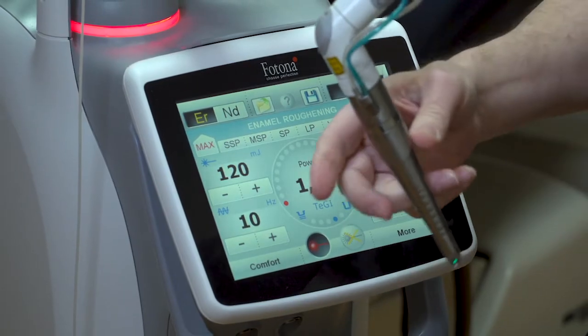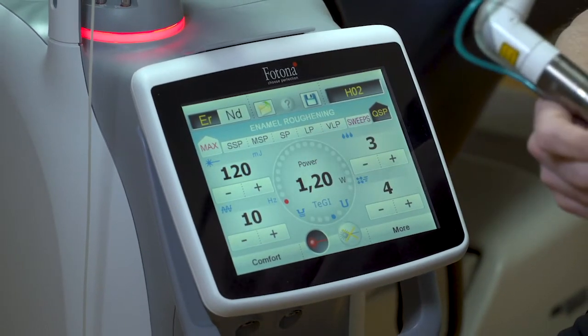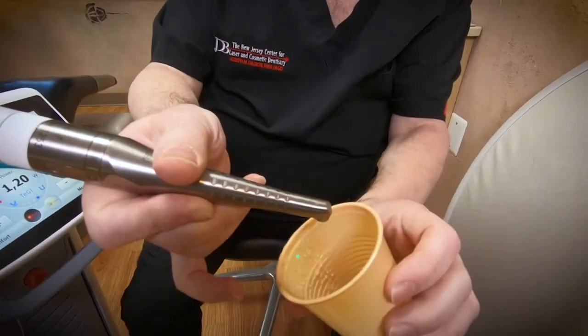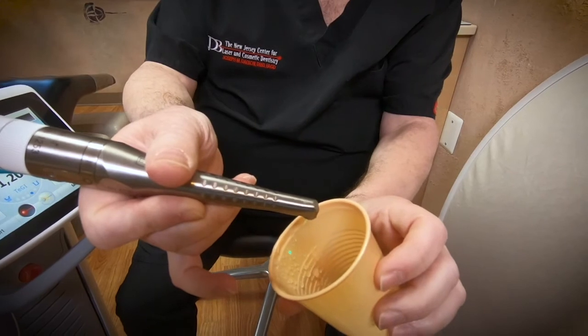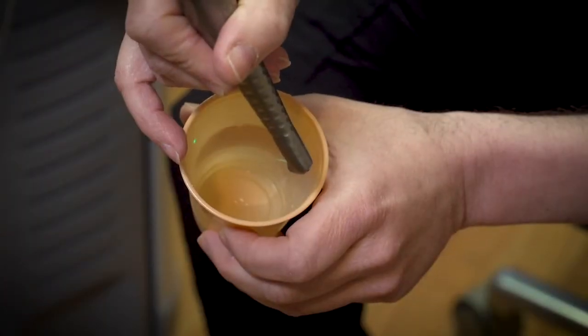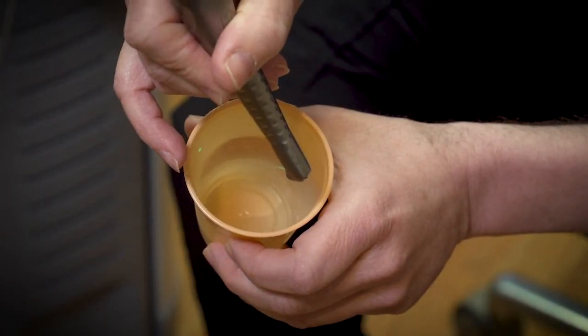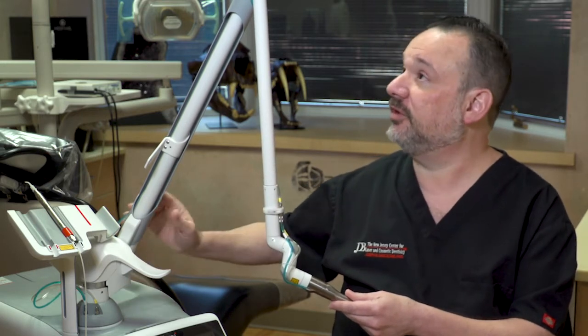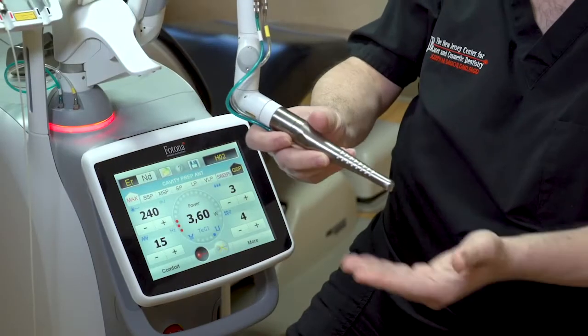Basically, this is the laser unit that we use — this is our workhorse in the office. Again, we have a number of different lasers. This laser comes equipped with two different wavelengths. This is a handpiece that we use, similar to the dental handpiece. You'll be able to see the laser light aiming beam come out — that'll be what is preparing the tooth structure. The laser is generated through the body of the laser itself, the beam goes up through the arm, and comes out through the handpiece, and that's what we use to prepare your tooth.